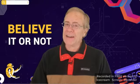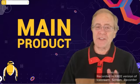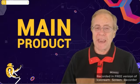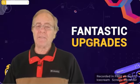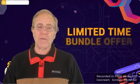And believe it or not, everything I just mentioned is just the main product, not including any of the fantastic upgrades that are available through the...